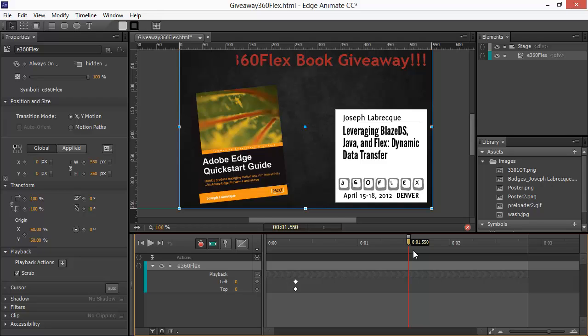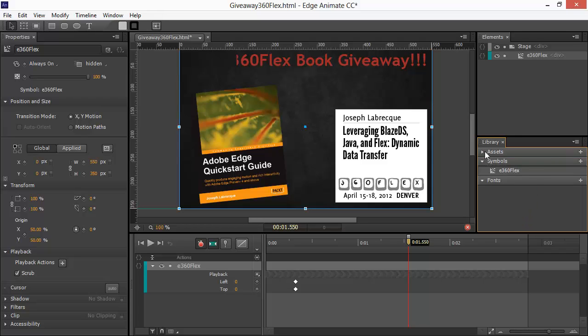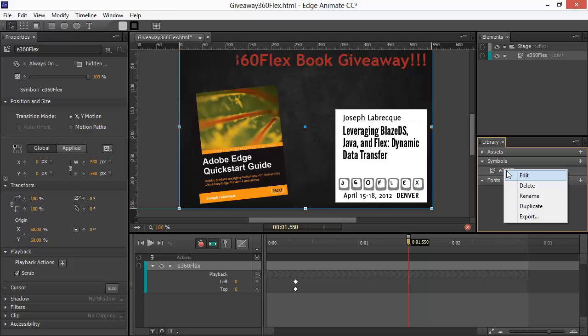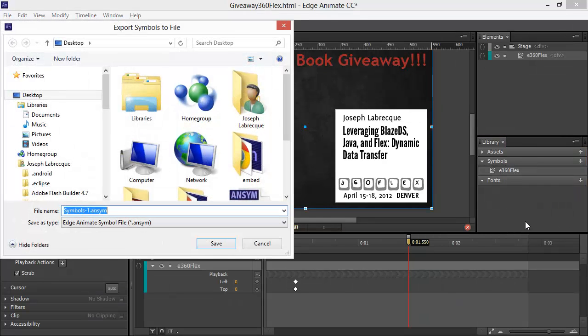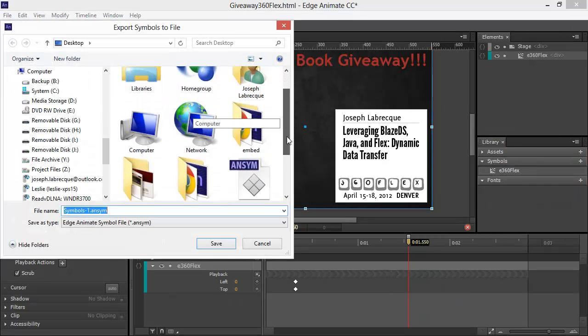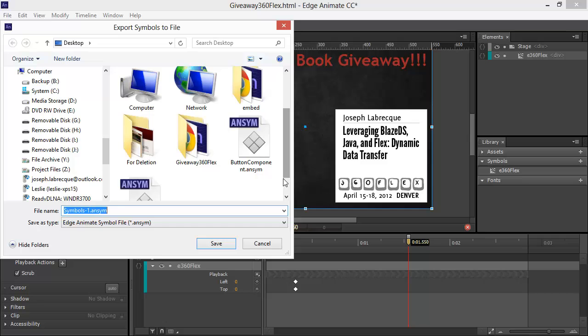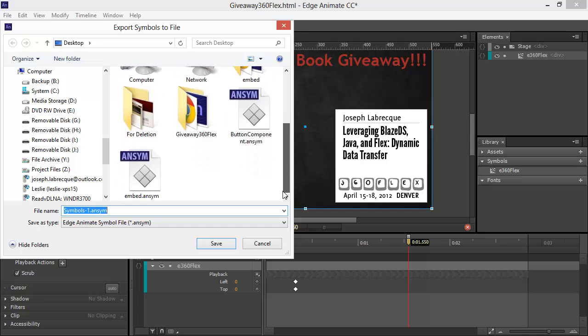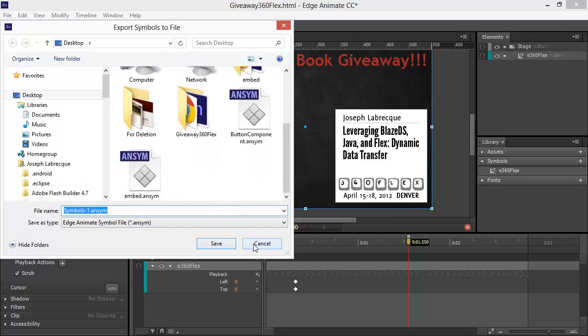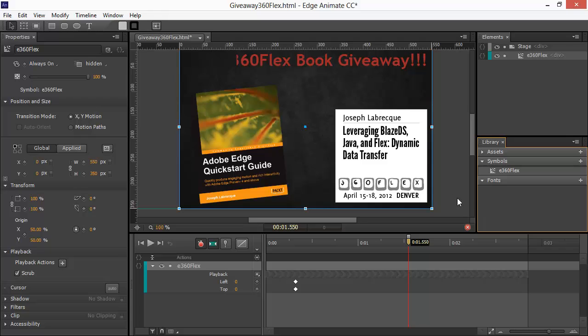Now, to reuse this, we're going to want to, of course, export the symbol itself. So, let's close down our assets and go into our symbols. We can right-click on this symbol and choose to export. We'll export that as an ANSYM file. And I've already got it right here. So, we don't have to do it again.